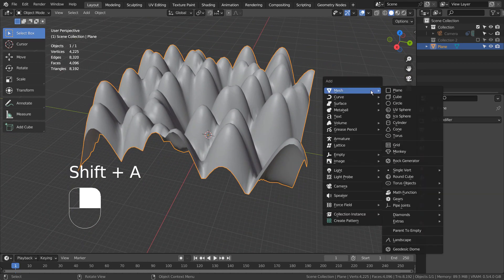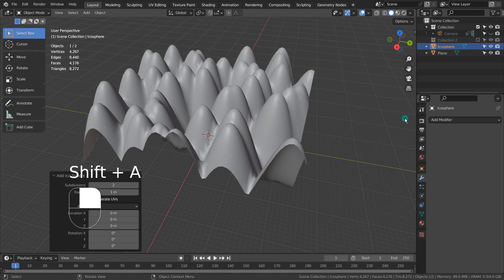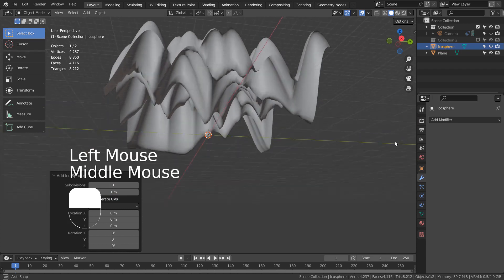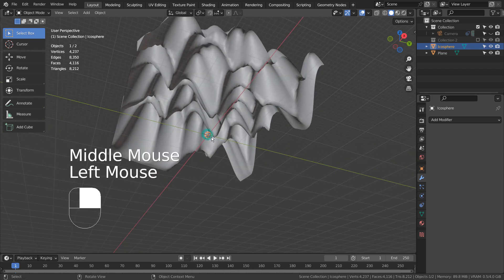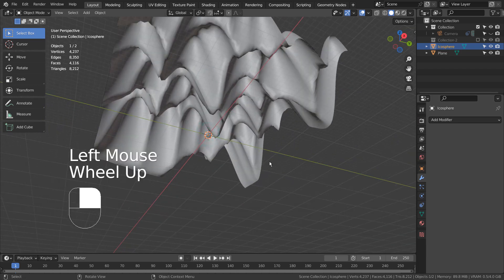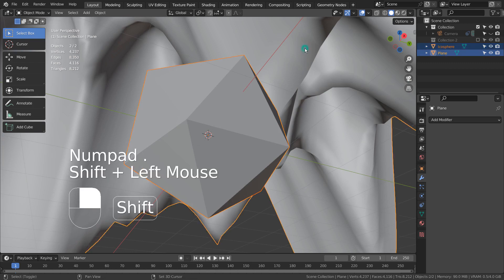Let's add an icosphere. Shift select the plane, and Control P to parent.